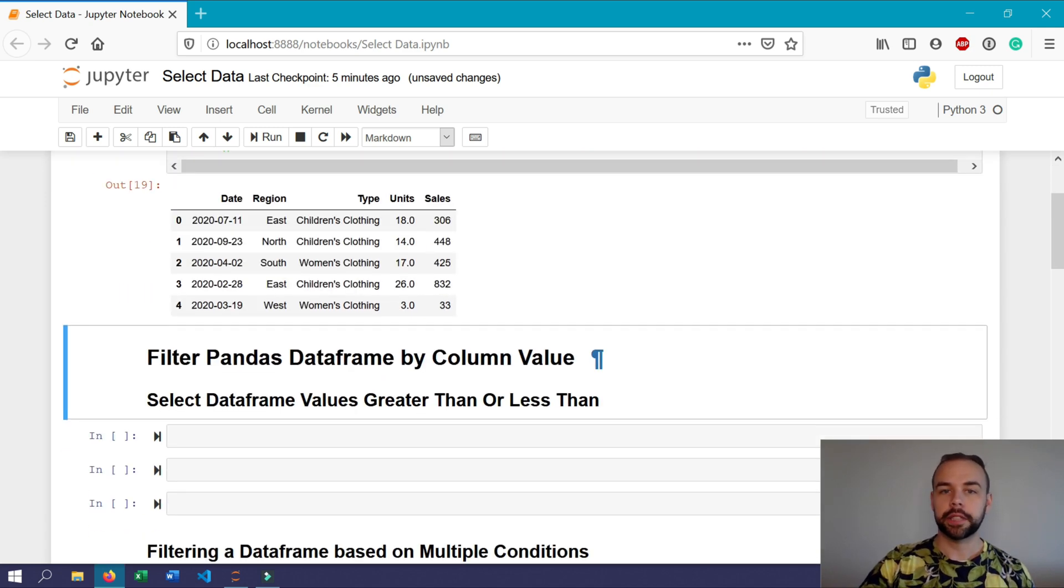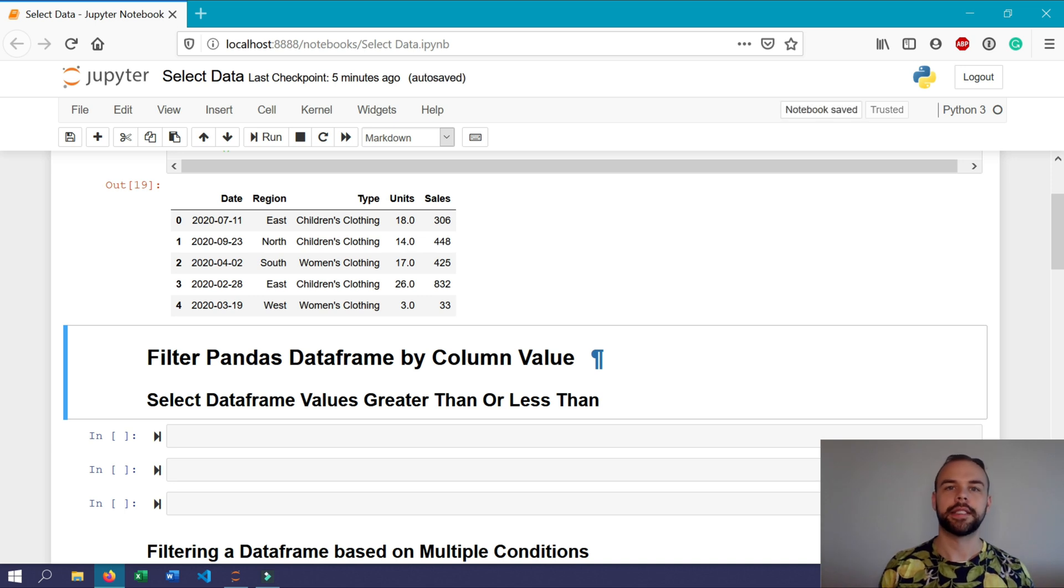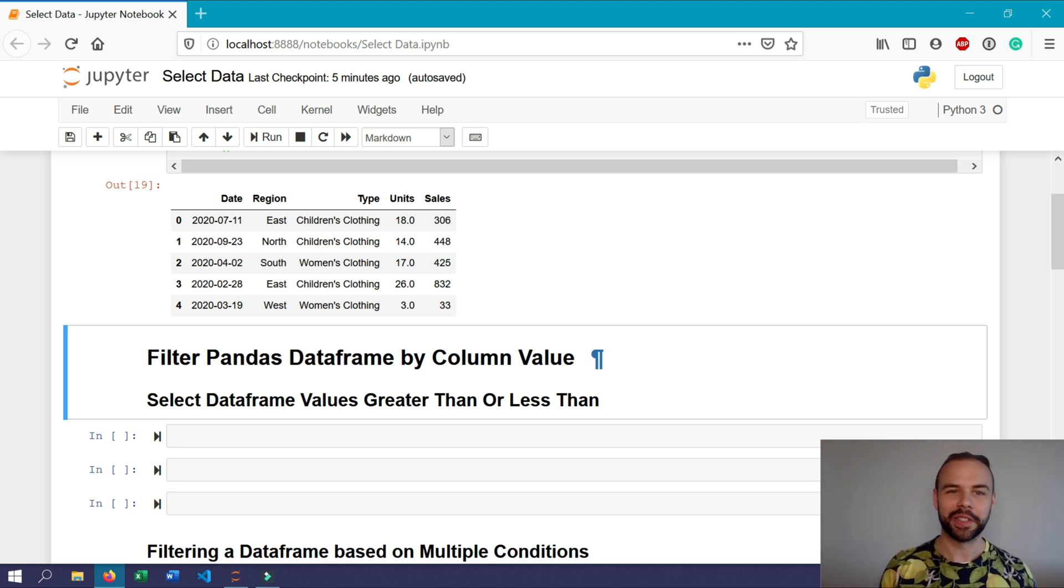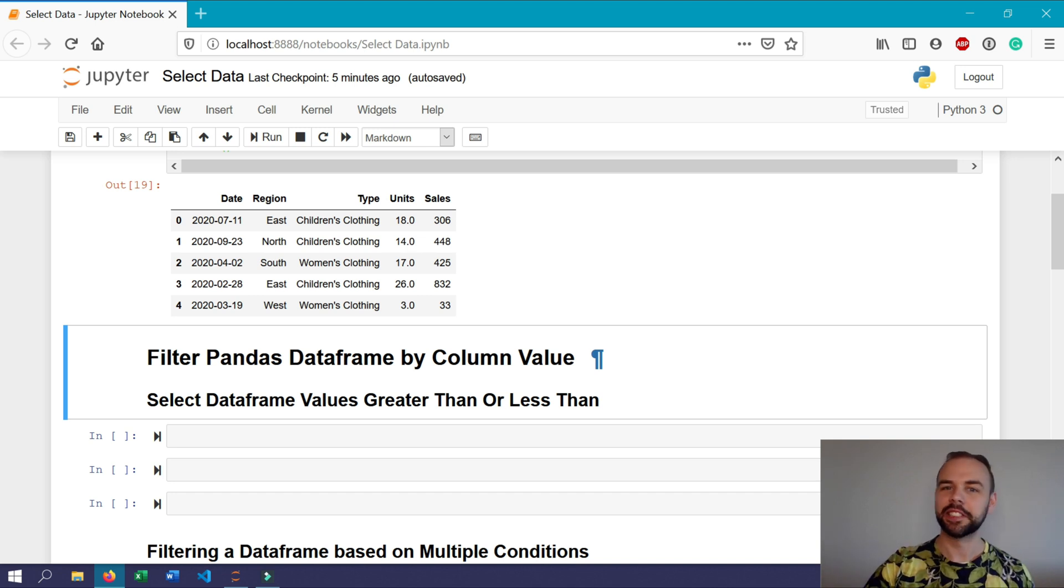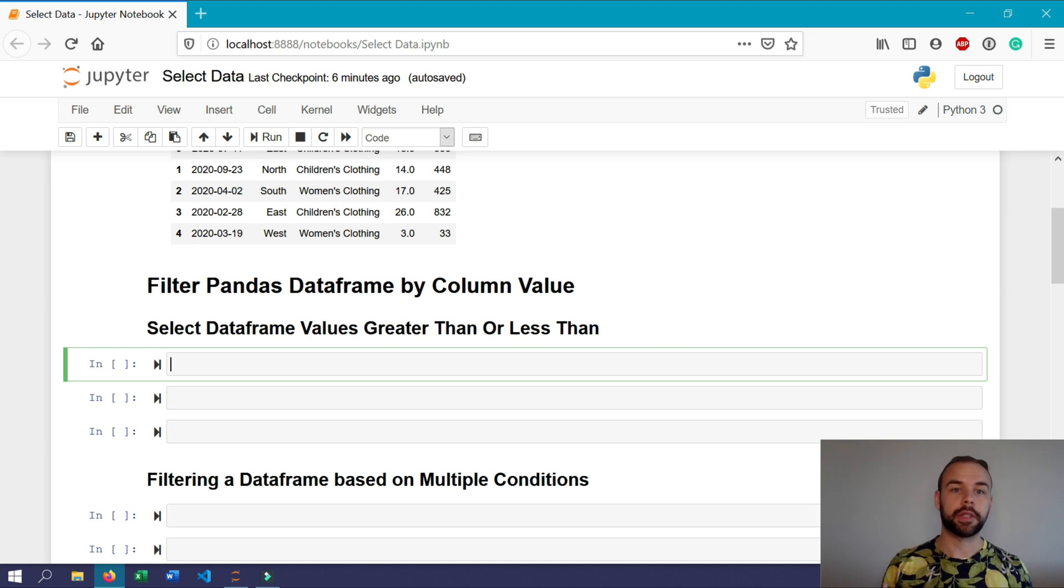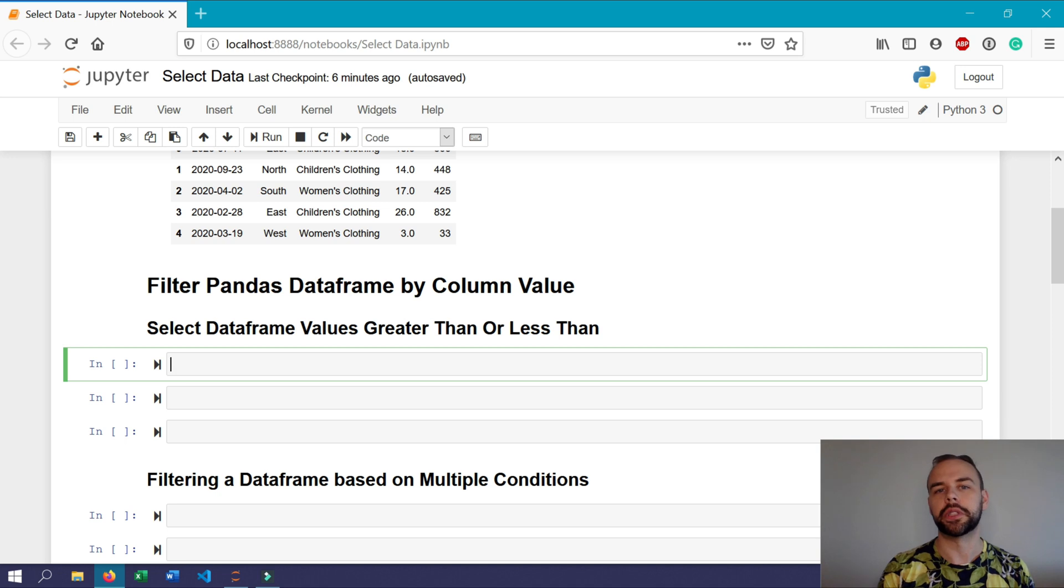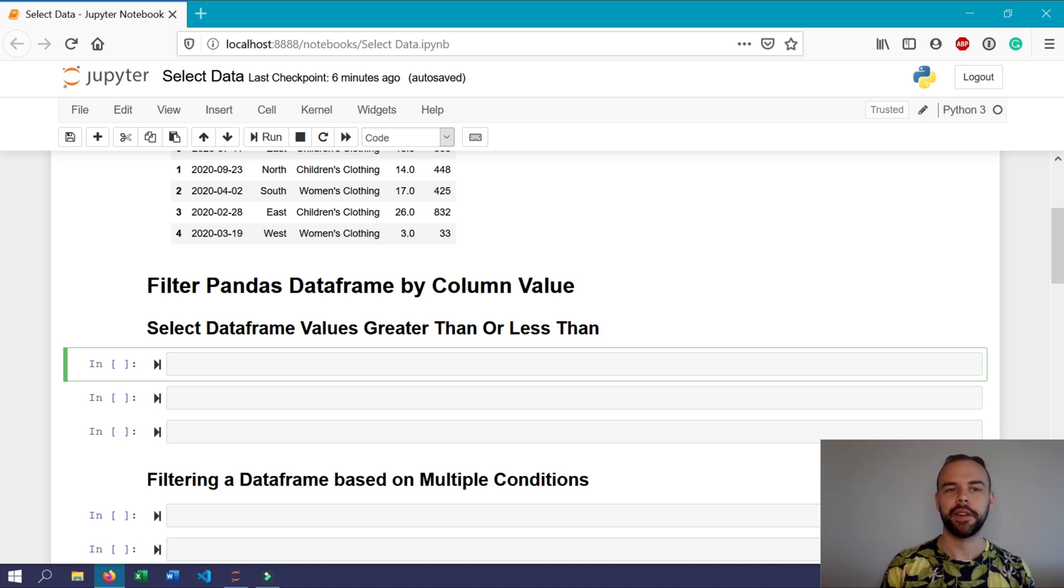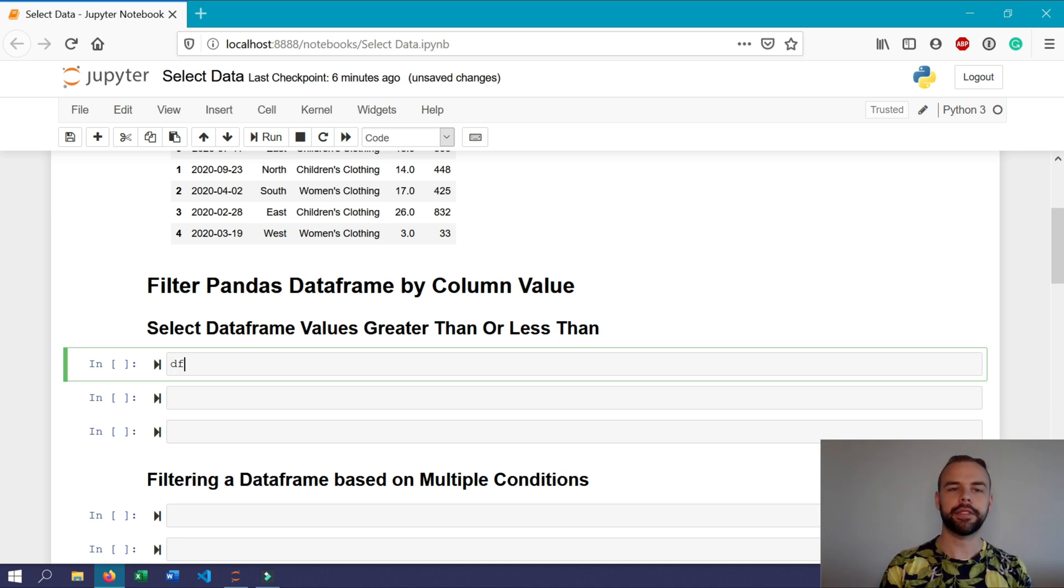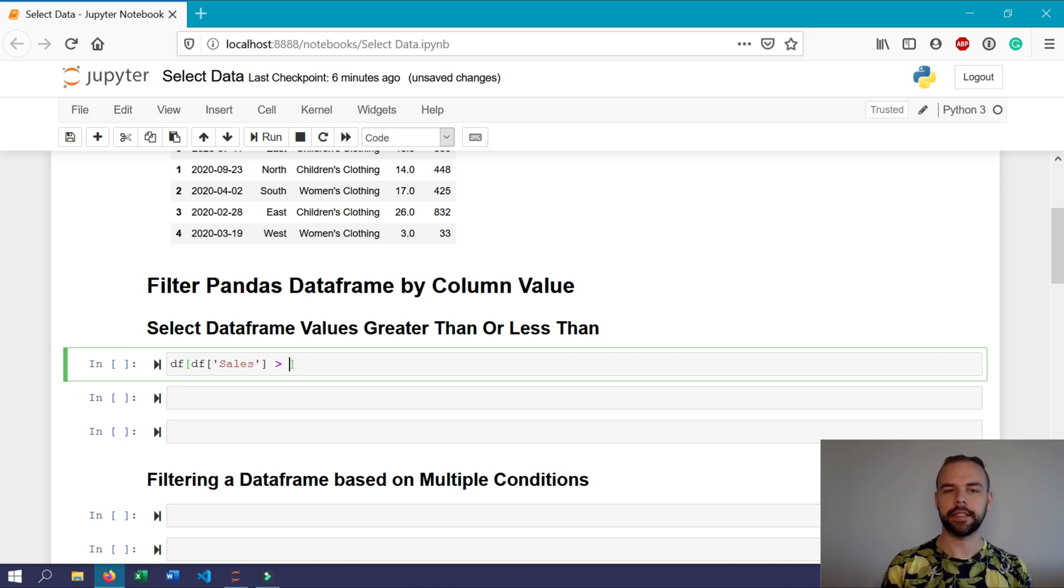The first and probably one of the key ways in which you can select data in Pandas is to select it by a column value. Since we're talking about data science specifically, this is really important and quite fundamental to understand. If we wanted to, for example, only identify the rows where the sales value is greater or equal to than 300, we could do this by writing df and then opening square brackets df again. And then in the next square brackets, write sales, and then here we would write our condition.